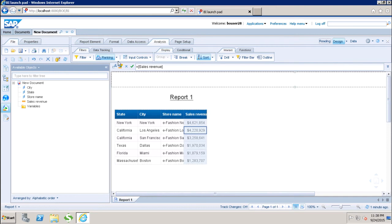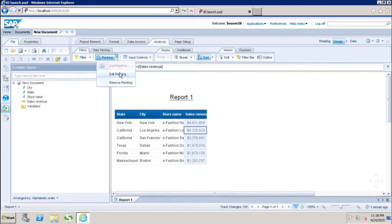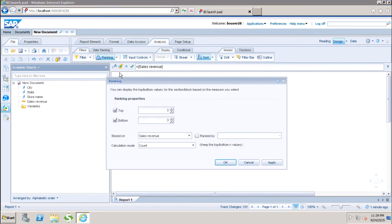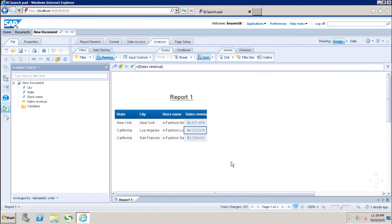Now, if I want to make any change to this ranking, I can go to Edit Ranking. If I only want to show the top three values, I can simply click OK. Now I can see that I have only the top three values of sales revenue.